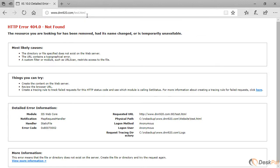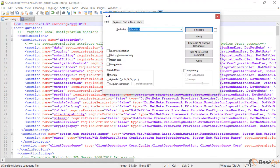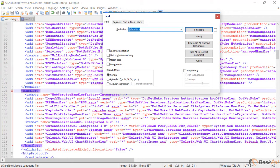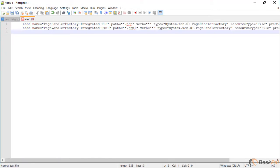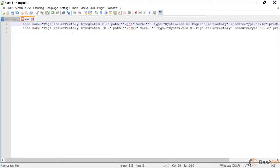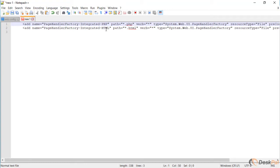Now to address that, it's a two-step process. The first step is about changing a setting on the web config of the website and we have to find a section called handlers. Once we find that section, we have to add a new handler for PHP and a new handler for HTML. The name of the handler, this can be any name.